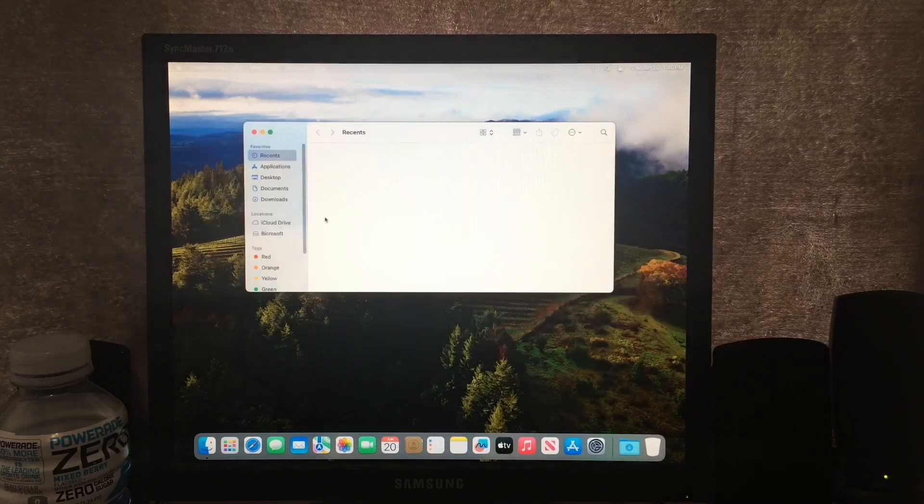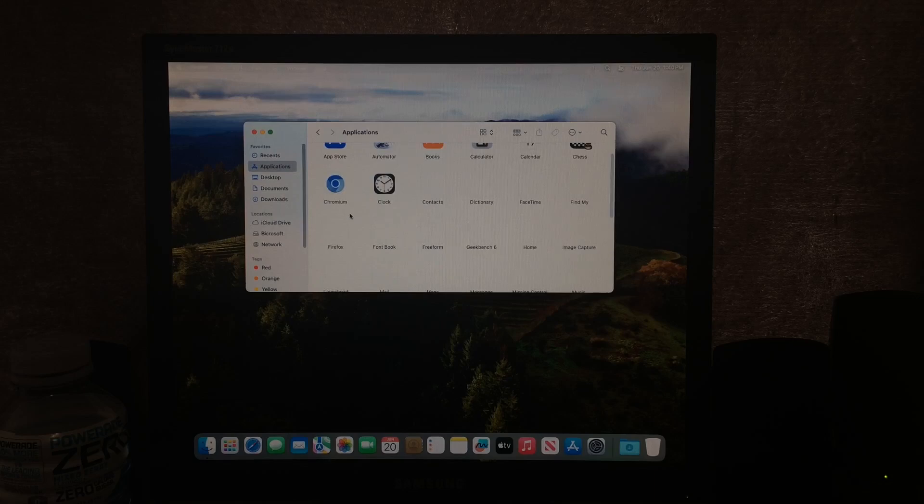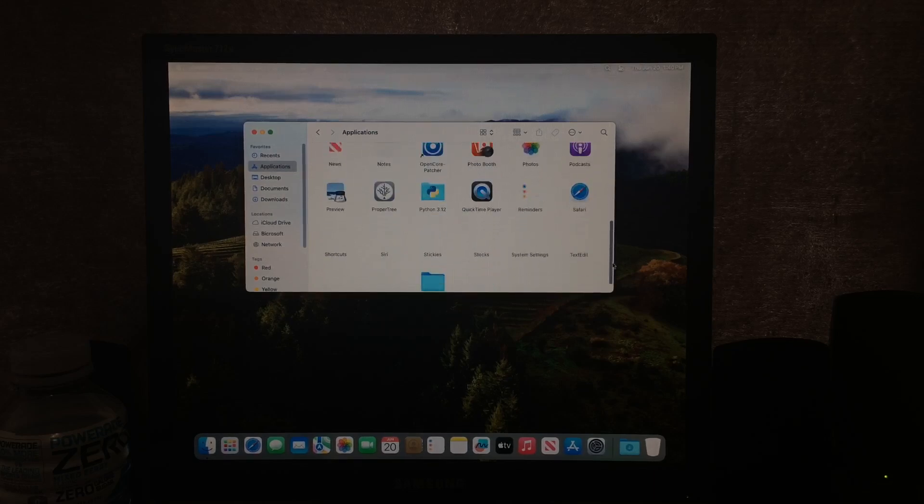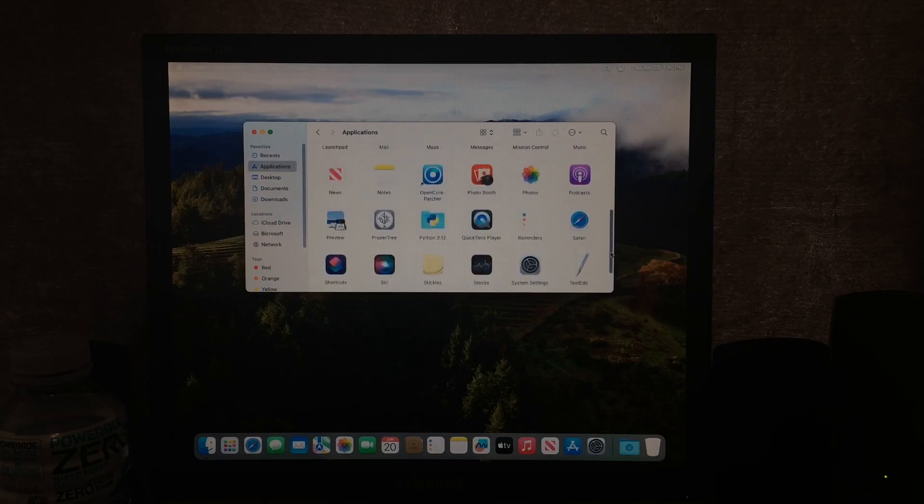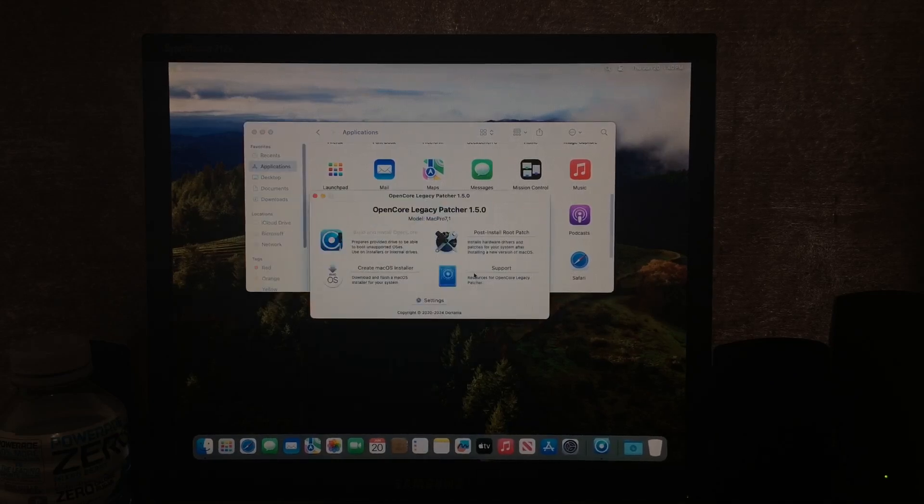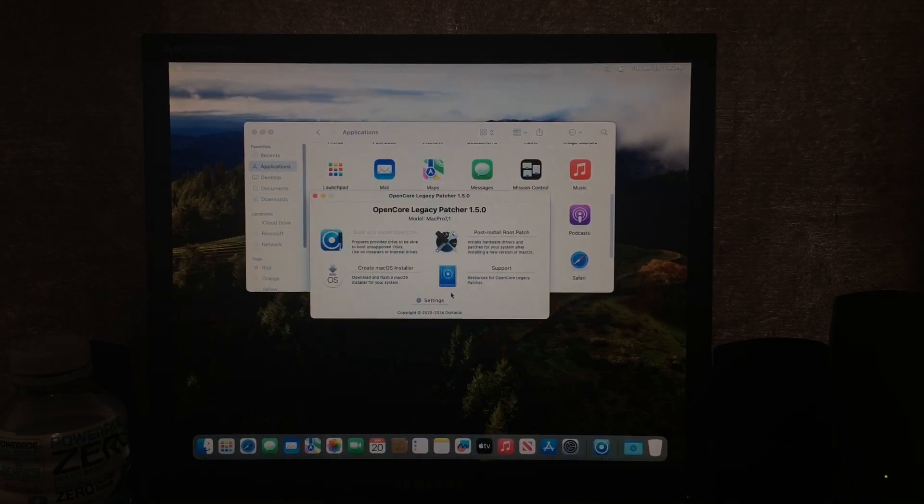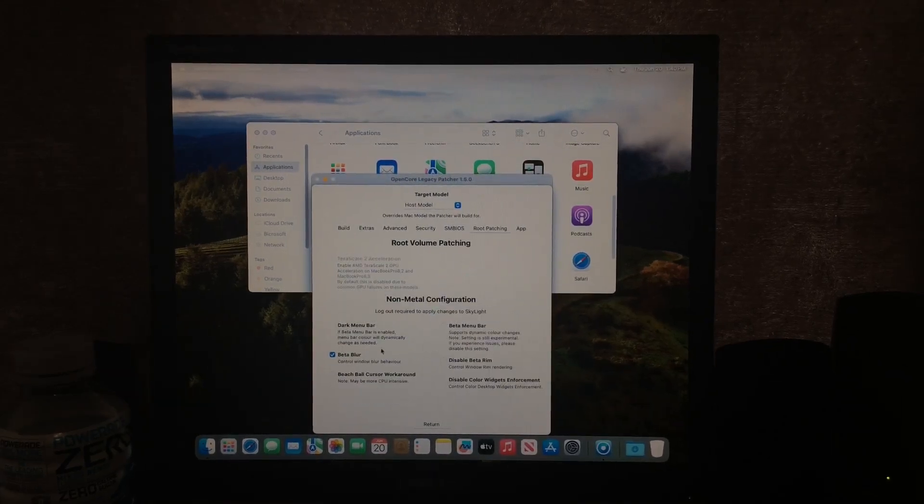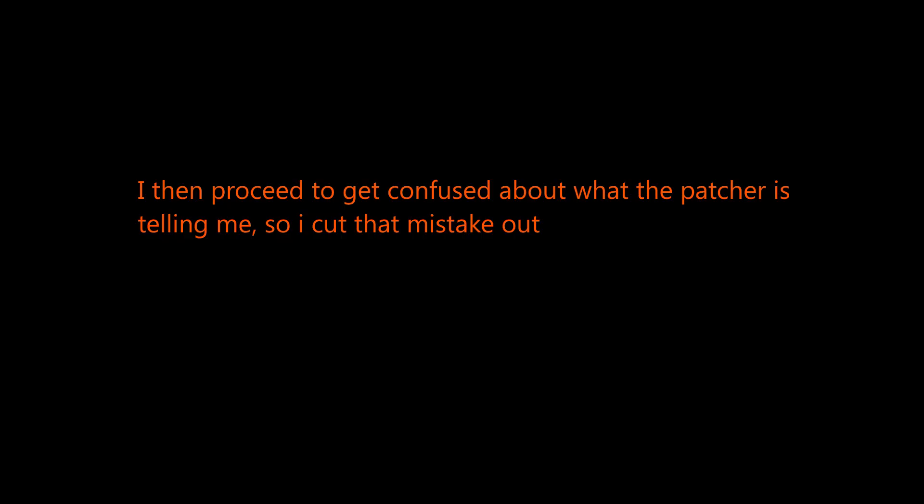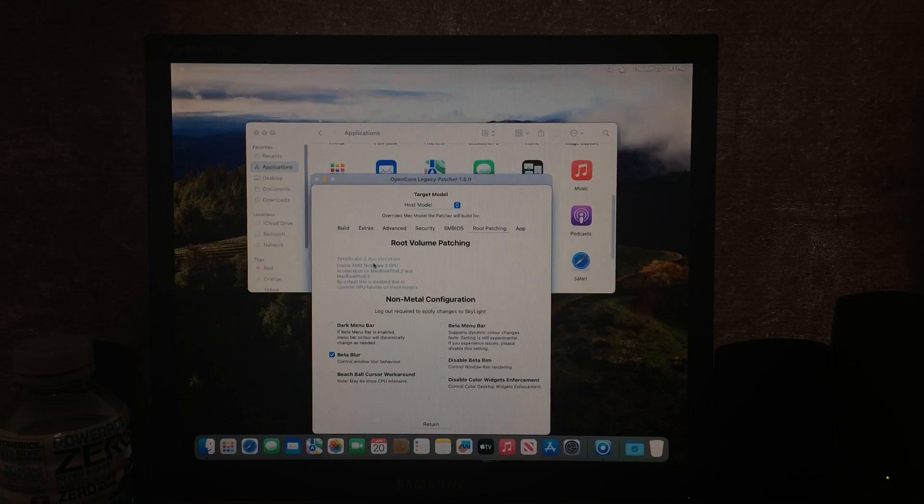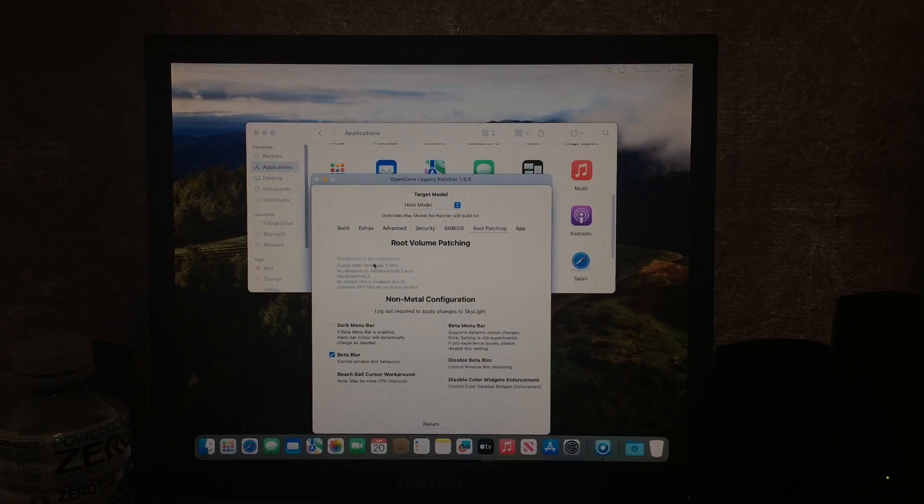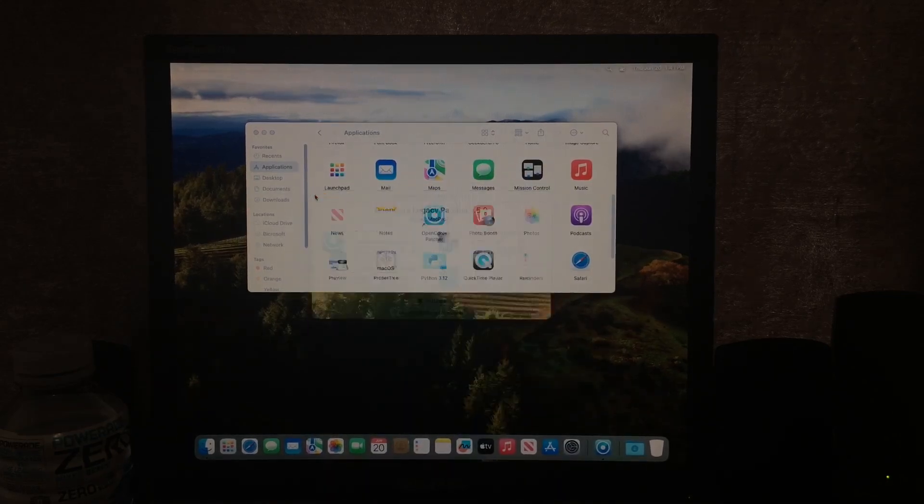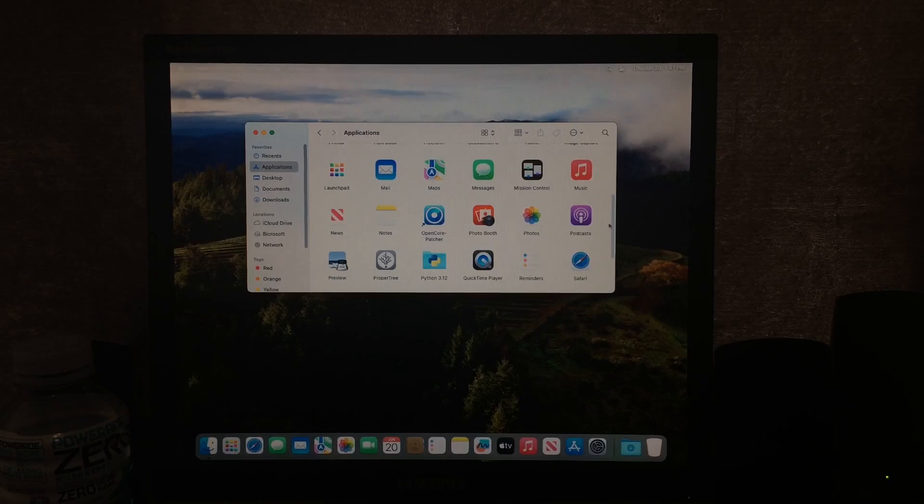And this is thanks in part to the OpenCore. We are using a tool called OpenCore Legacy Patcher. This tool allows that ancient, you can see here, if we go to the root patching, we can see here, we have a TeraScale 1 GPU, and because of this, the non-metal configuration, it just gives us good enough acceleration.